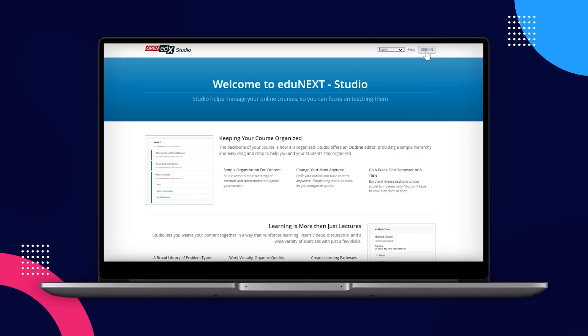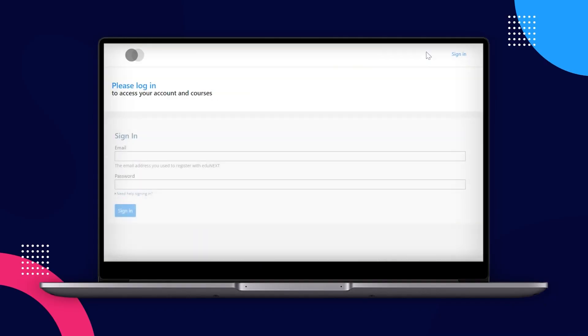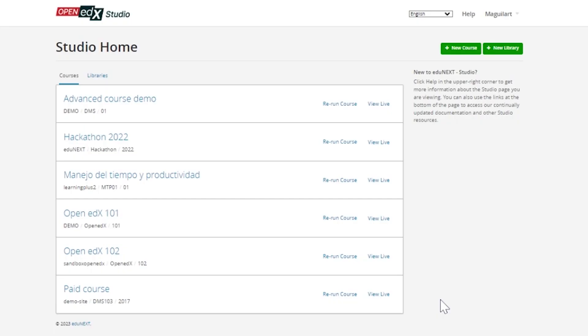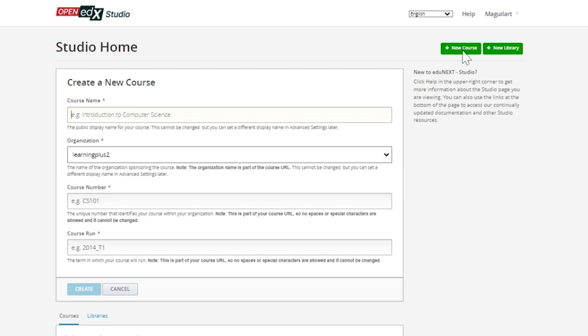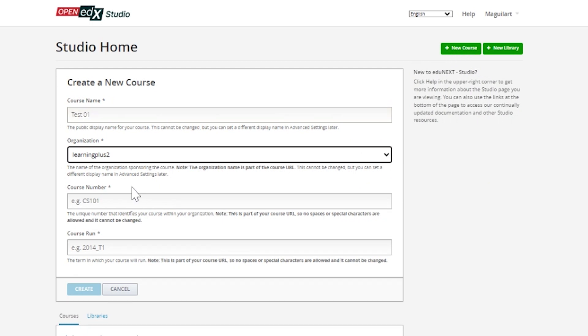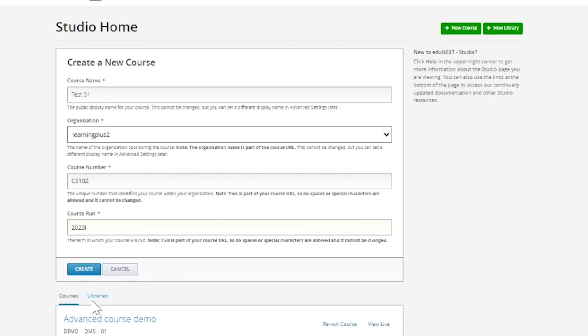Start by accessing your Studio application by its URL and log in with an authorized user. In the upper right corner, you'll find the new course option. You'll need to provide a course name, select an organization, provide a course number or alphanumeric code that will identify your course, and a course run or alphanumeric code that references this particular version of the course.